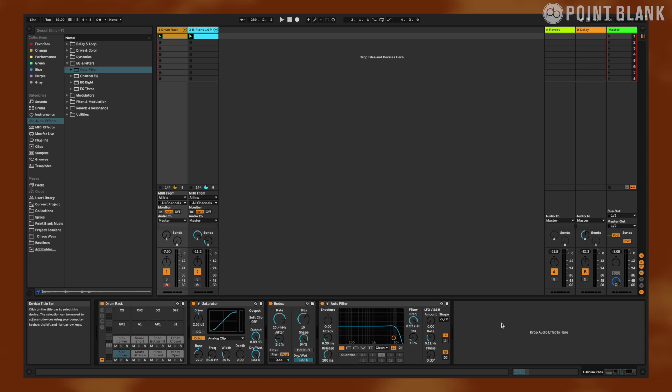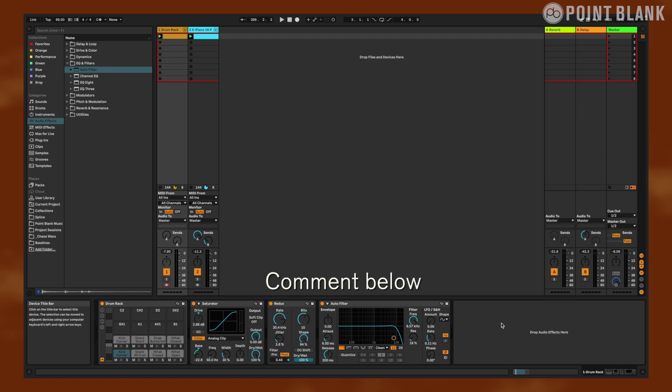By following these steps, you should be able to select the perfect drums for your lo-fi beats in Ableton. Remember to keep experimenting with different samples, effects, and levels to create a unique sound that fits your style. Thank you for watching, and let us know in the comments what topics you want us to cover.